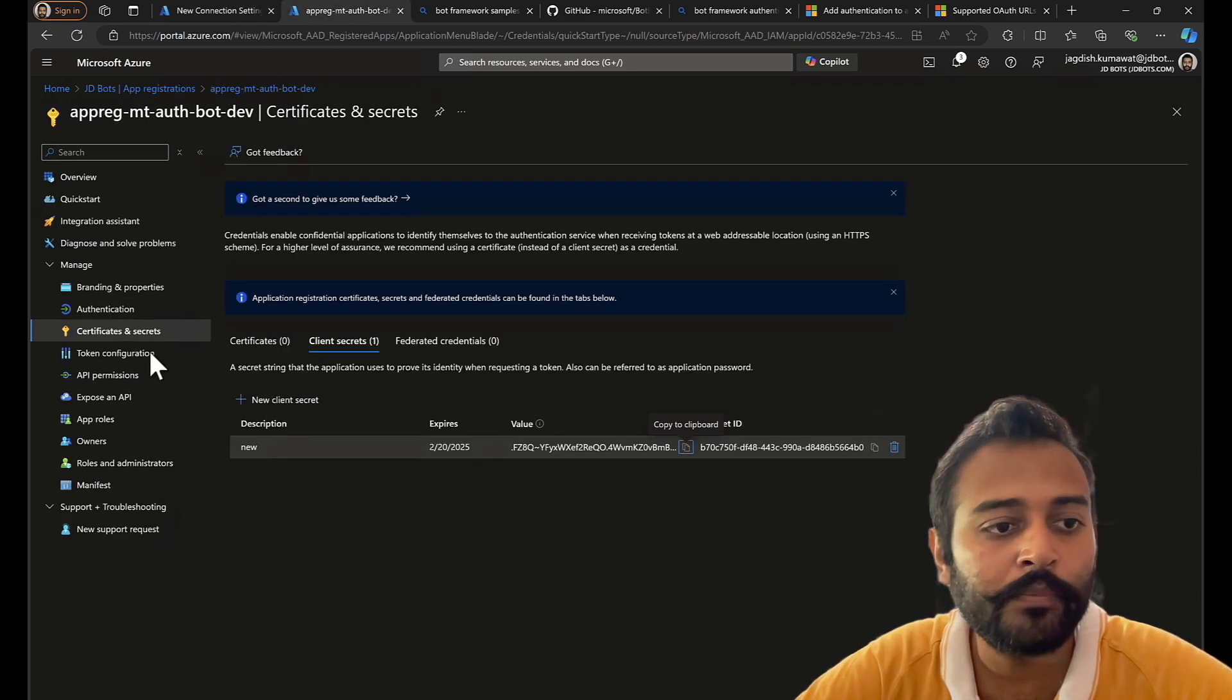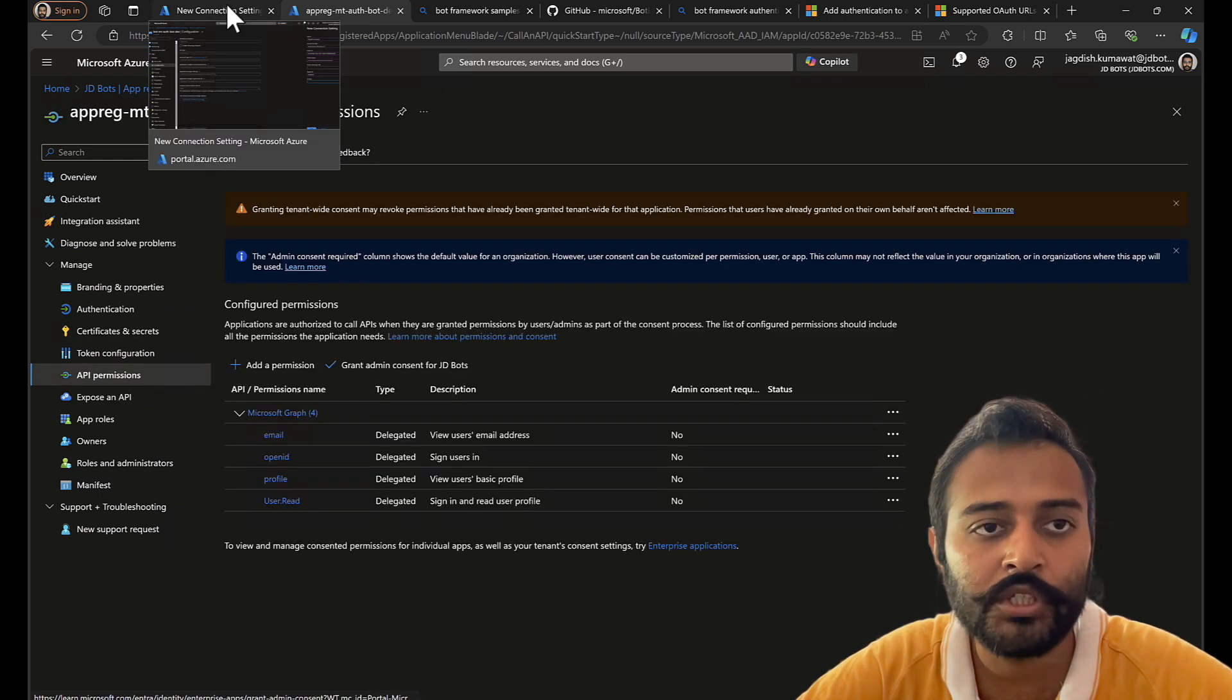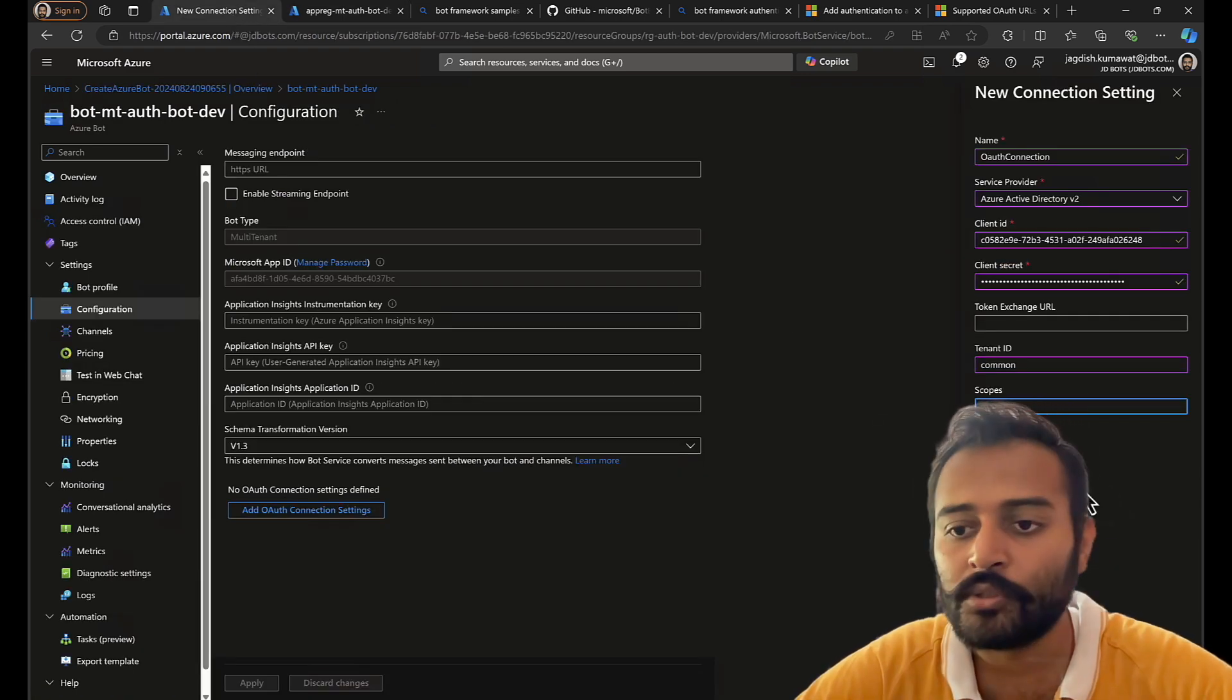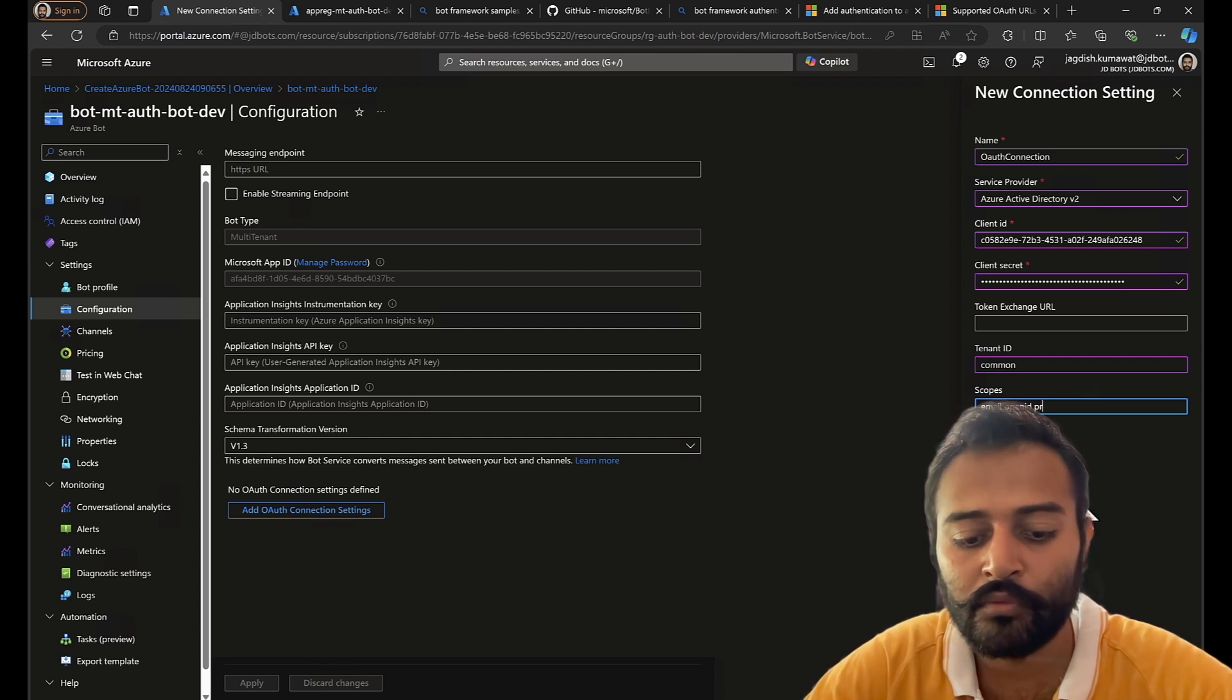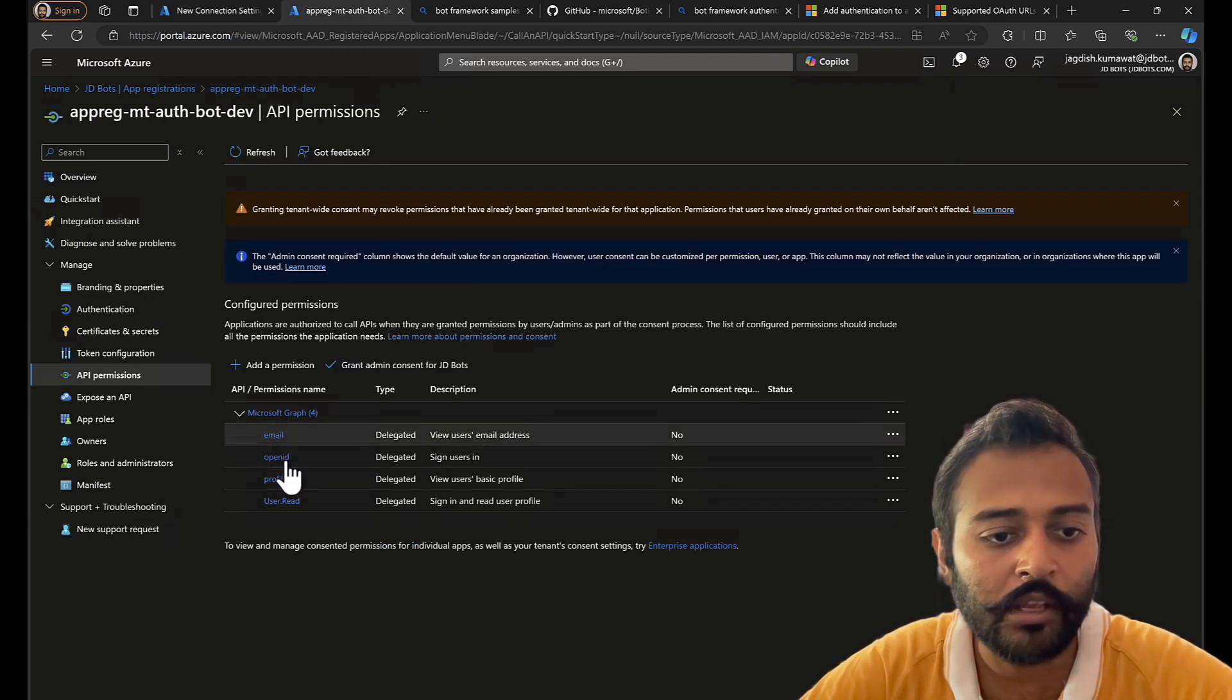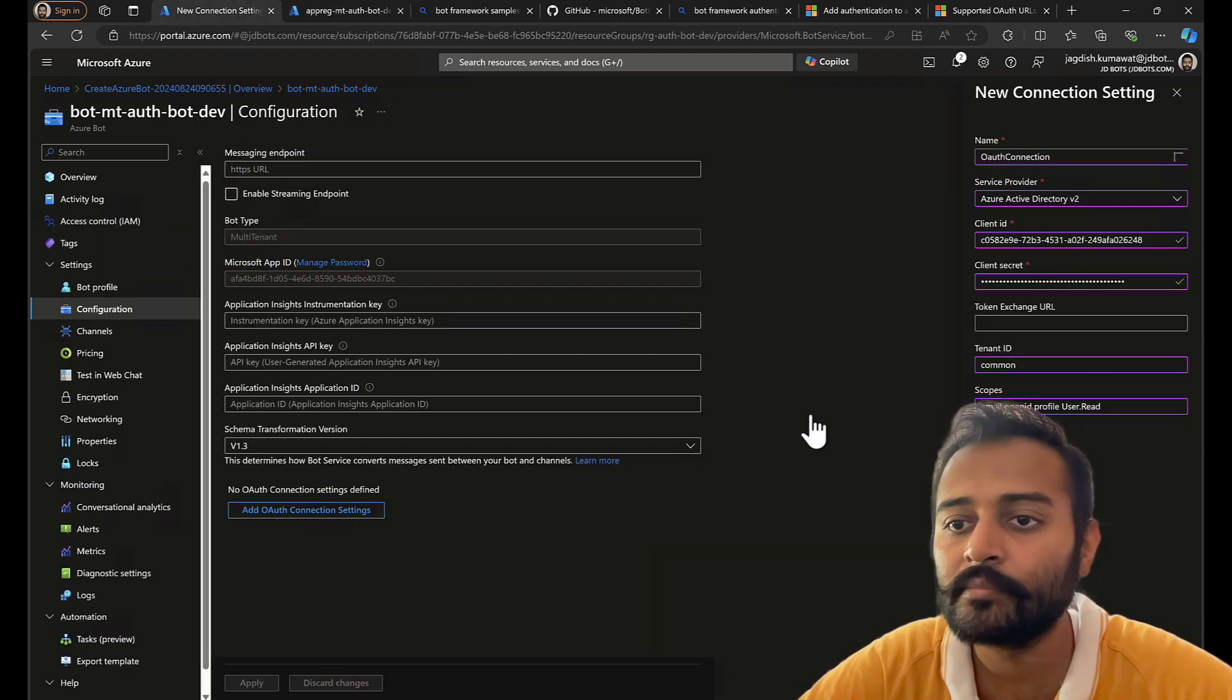Coming to scopes, you need to enter the same permissions that you have initialized here. So let's say email space open ID space profile space user dot read. Let me double check: email, open ID, profile, user dot read. And save them.